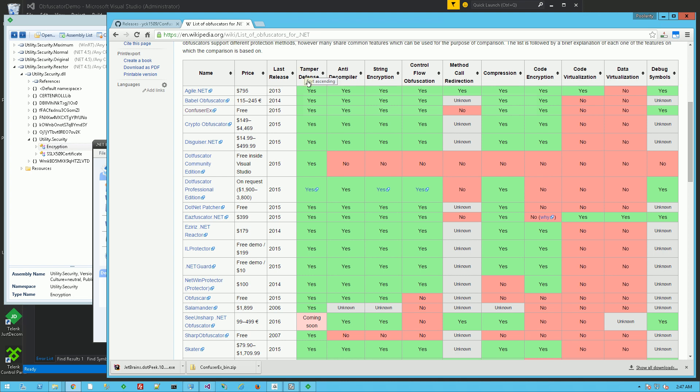Tamper defense, anti-decompiler, string encryption, control flow obfuscation, method call redirection, and compression, code encryption, especially code encryption. So Confuser FX has many of these features, as does Aziri's, and at reasonable prices.